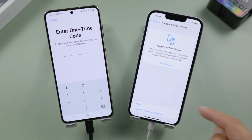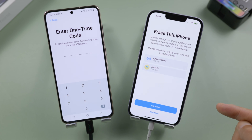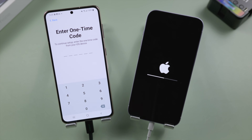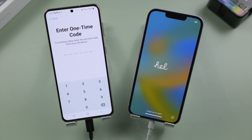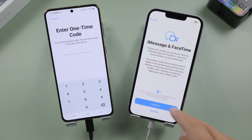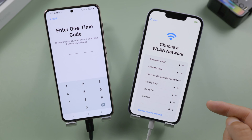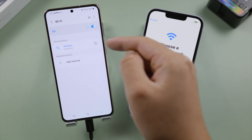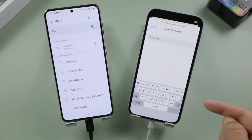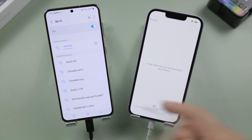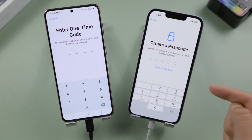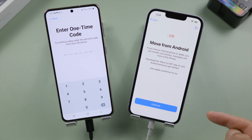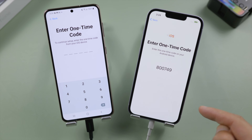In settings, go to General, Transfer or Reset iPhone, go ahead and erase all content and settings. In this step, make sure to connect your iPhone to the same Wi-Fi network as your Android. When we get to the Apps and Data screen, select Move Data from Android, tap continue — we'll get the one-time code we are looking for.